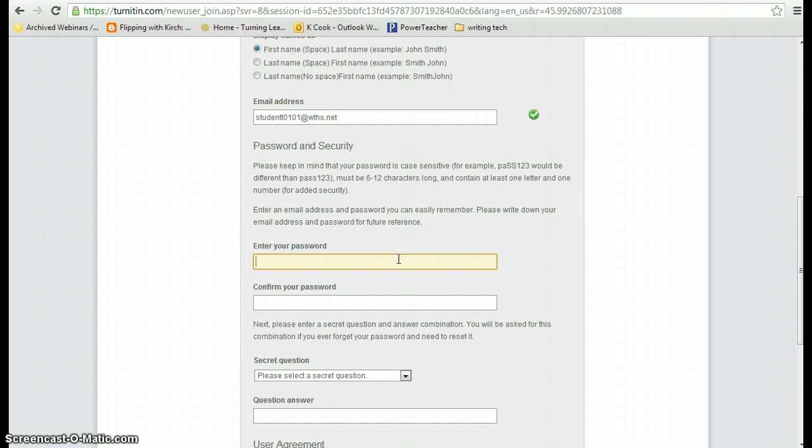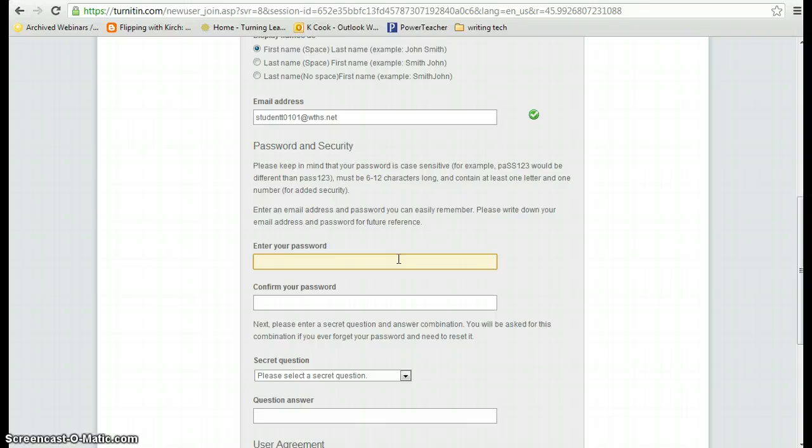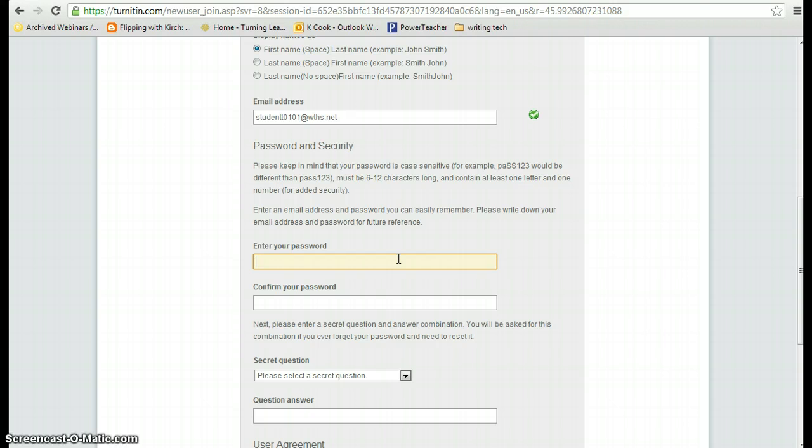Next is your password. We ask that all students use their ID number followed by the first letter of their last name as their password. The reason we ask this is because if you forget your password after freshman year and you're going on to sophomore year, we can just say ID number followed by the first letter of your last name. I suggest that you use lowercase because the password is case sensitive.